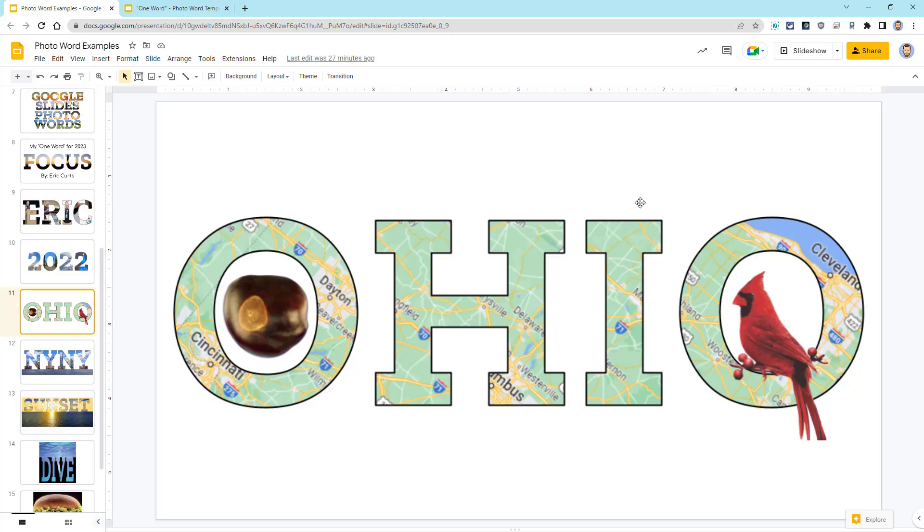In this case, I put a map of Ohio inside of the word and then I added a buckeye for our state tree and a cardinal for our state bird.